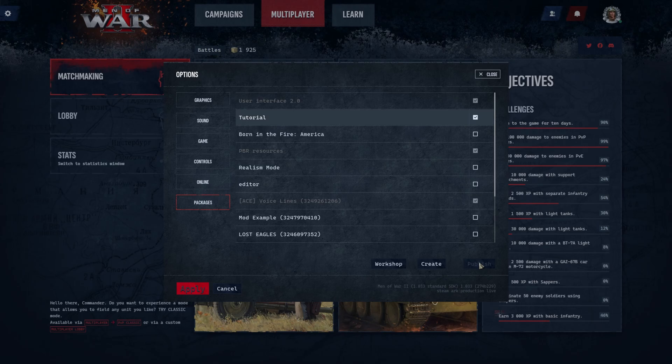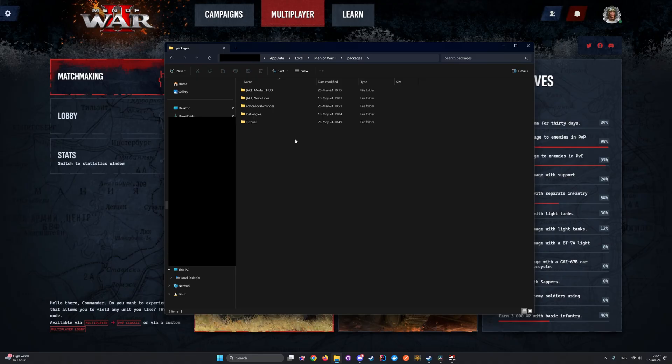You need to manually move the files from there to our package. Let me show you how to do it. The first thing to do is open the Windows Explorer.